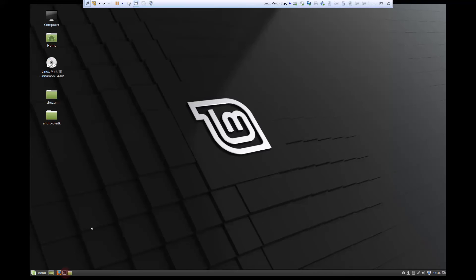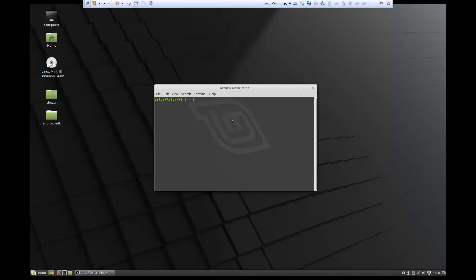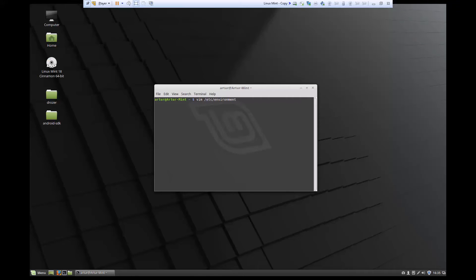What we're going to do is open our terminal and use vim to edit the environment file. If you don't have vim, you can use whatever text editor you have. Let's type in vim and then the path to access our environment variable, which is /etc/environment.